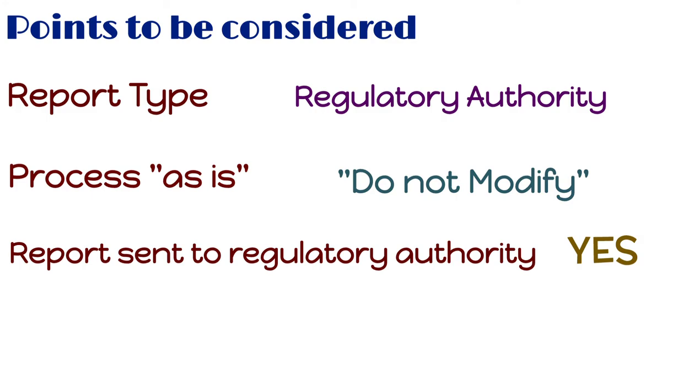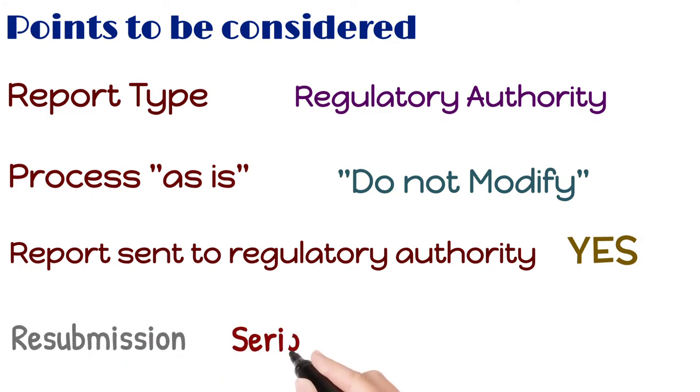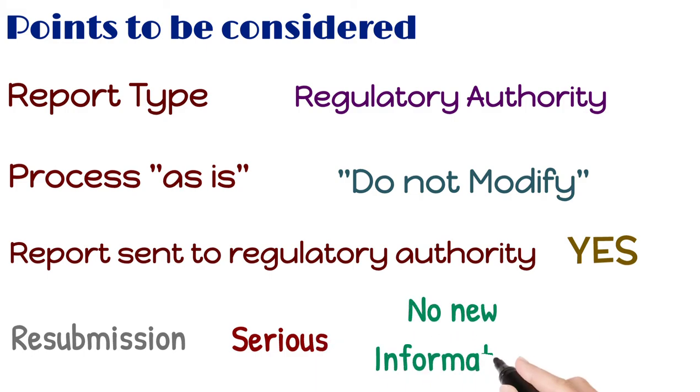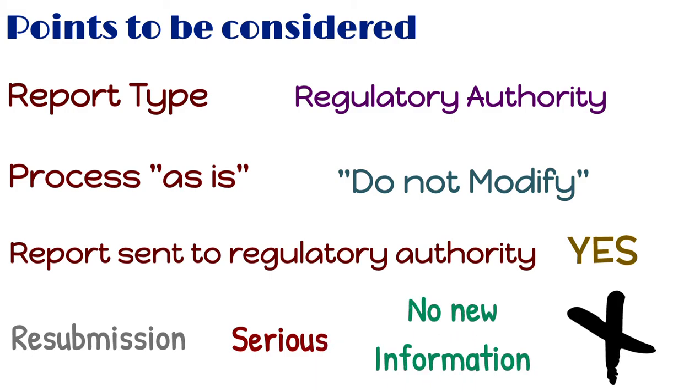Please note, resubmission of serious cases without new information to the originating regulatory authority is not usually necessary, unless otherwise specified by local regulation.